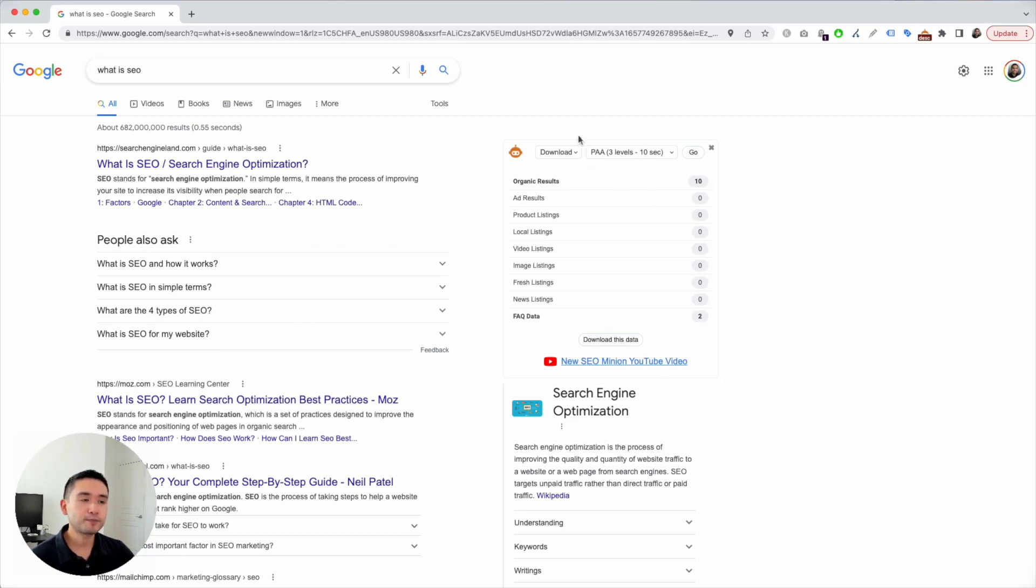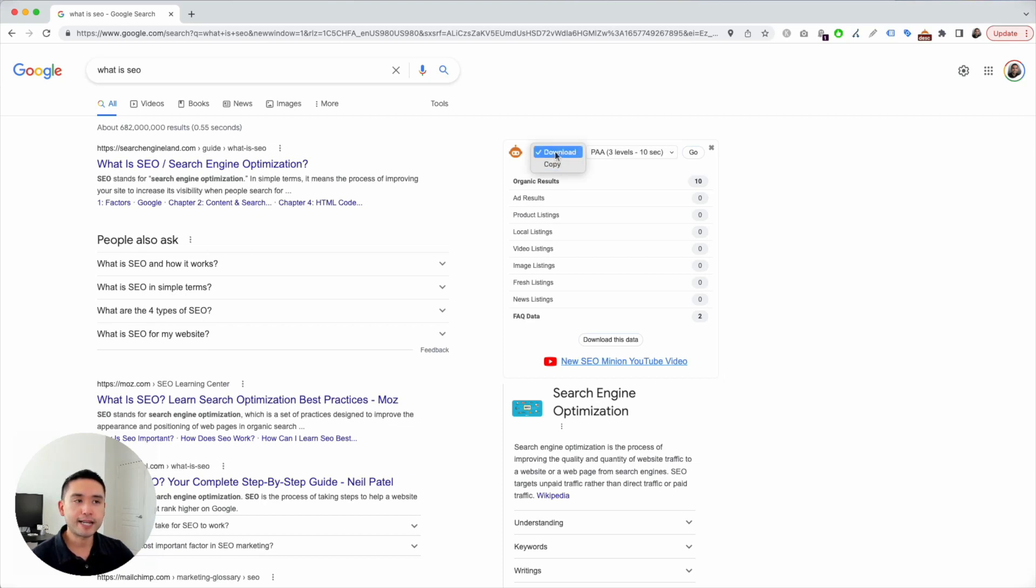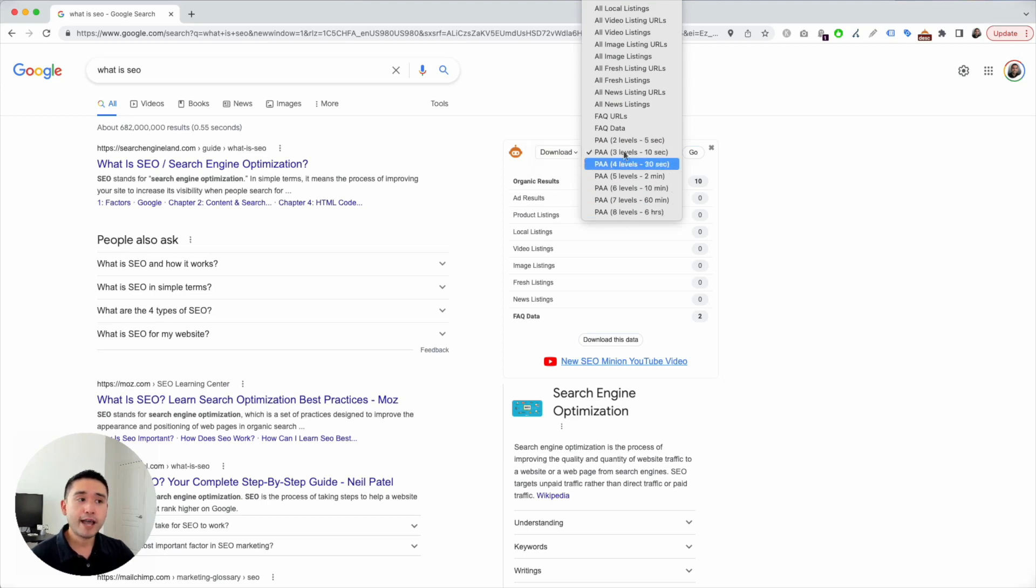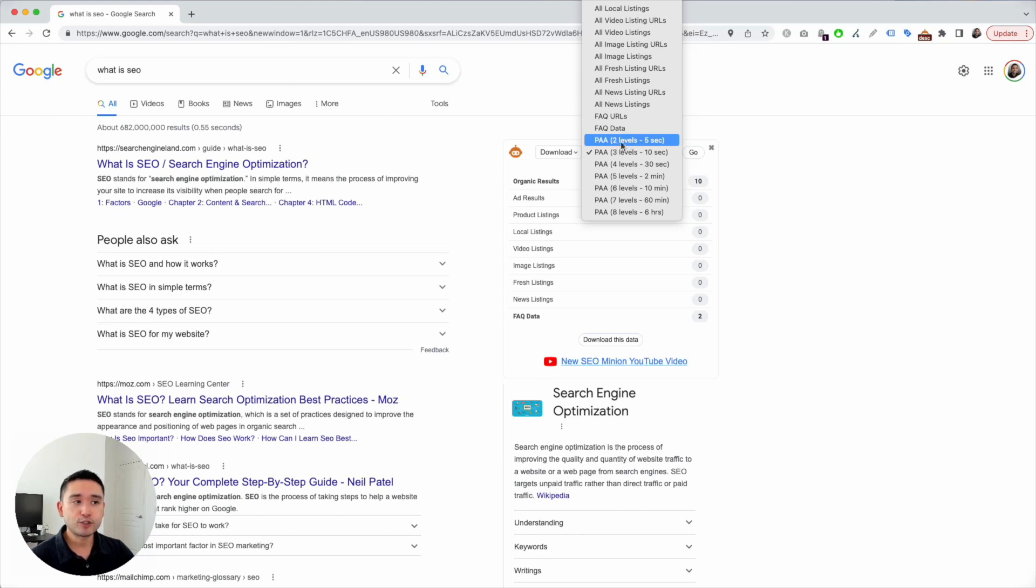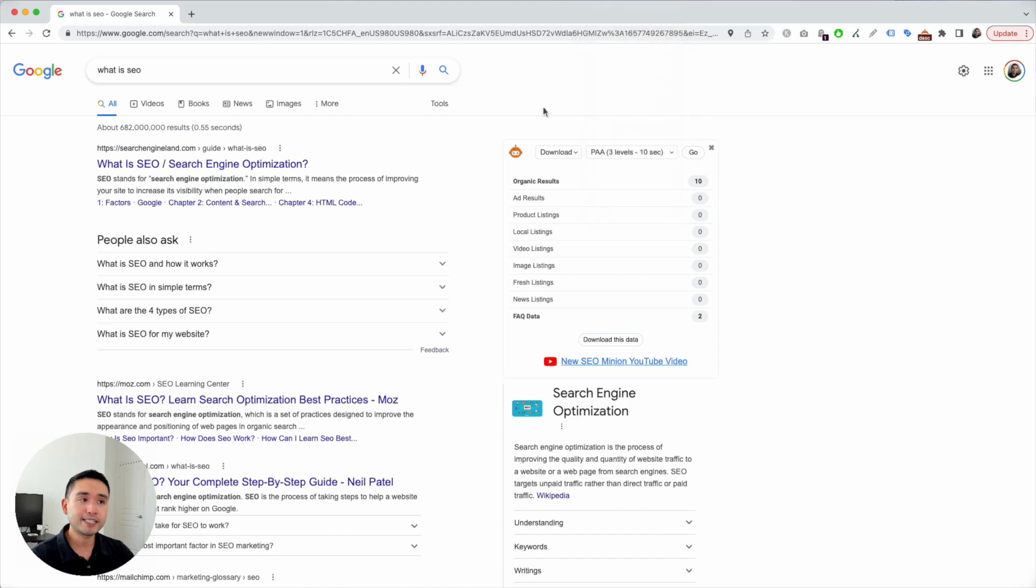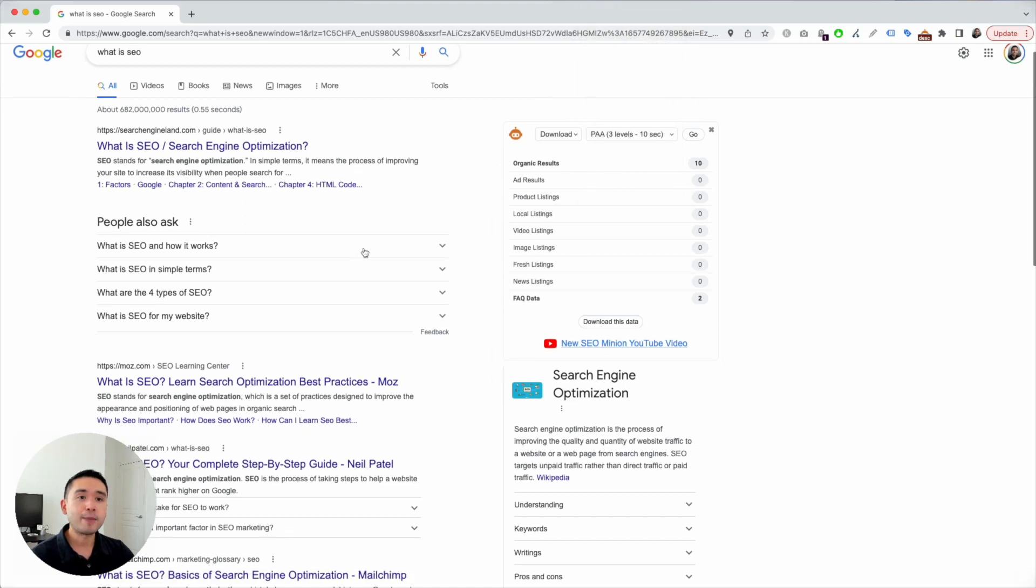This is the SEO Minion widget right here. The first drop-down gives you the option to download or copy - you just want to keep it at download. The second drop-down has a handful of options that you can select. You can instruct SEO Minion to crawl between two to eight levels deep.